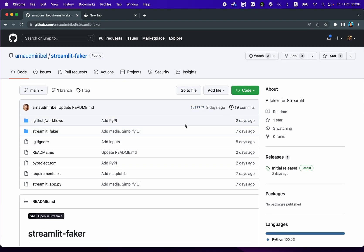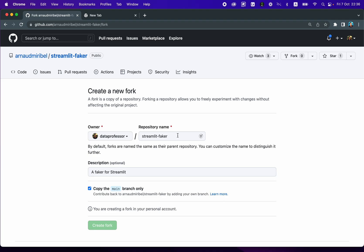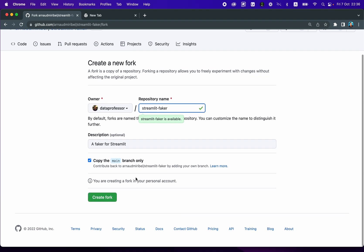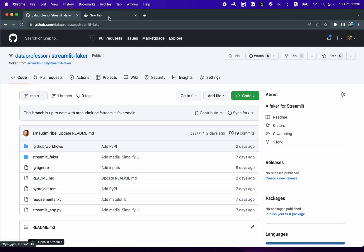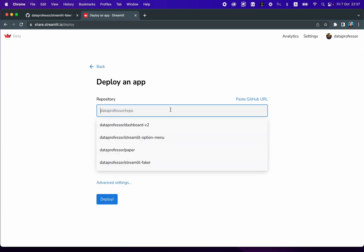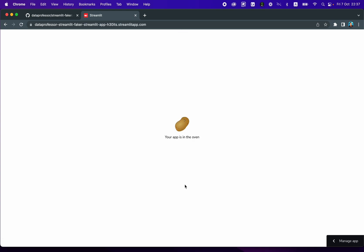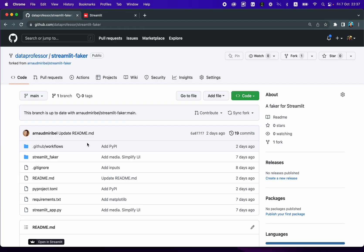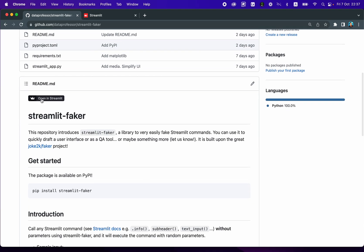I'm going to clone this entire repo. So I'm going to fork the repo here. And I'll leave it as Streamlit Faker. And I'll create a fork. And then I'll go to Streamlit Community Cloud. Streamlit Faker. Streamlit App. Deploy.